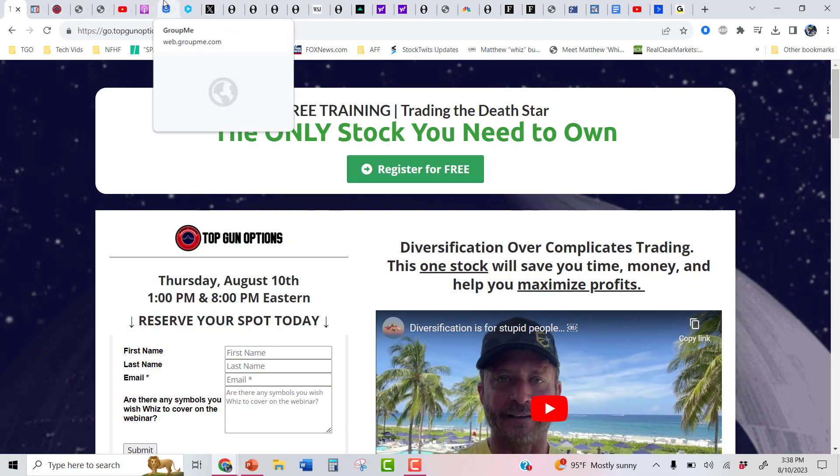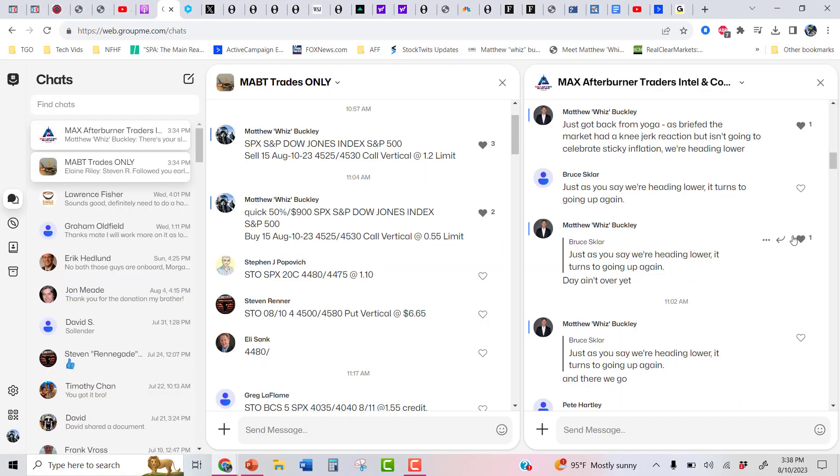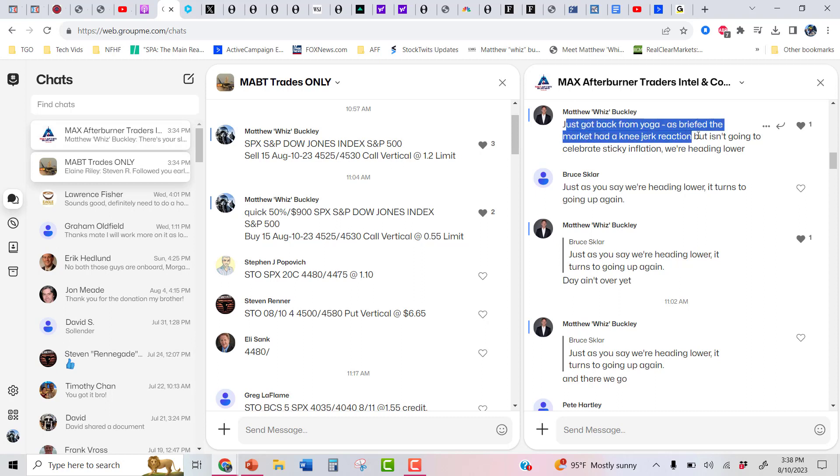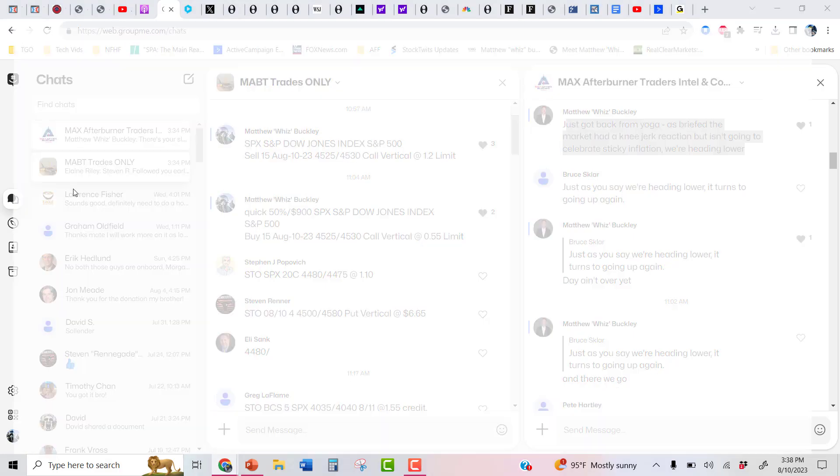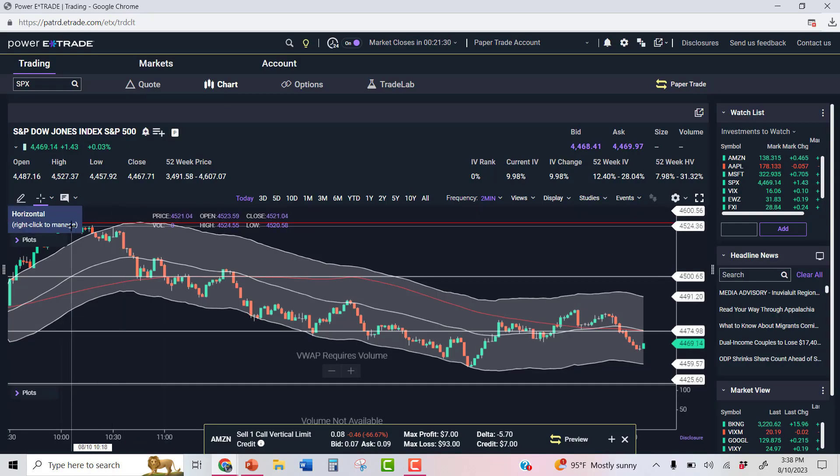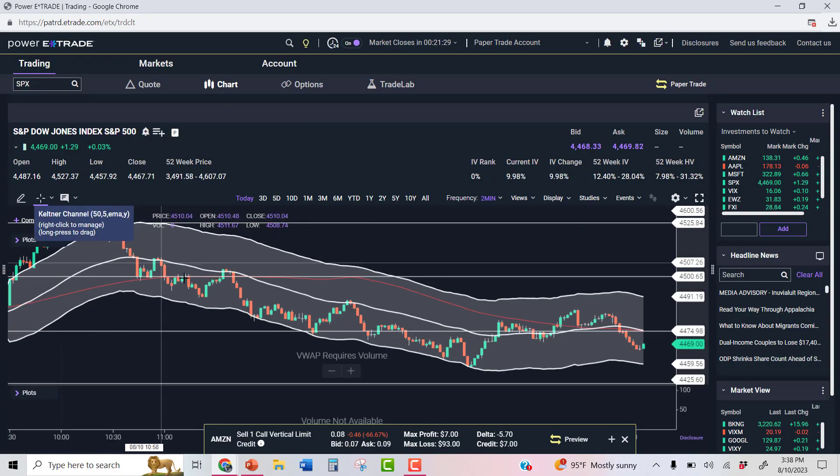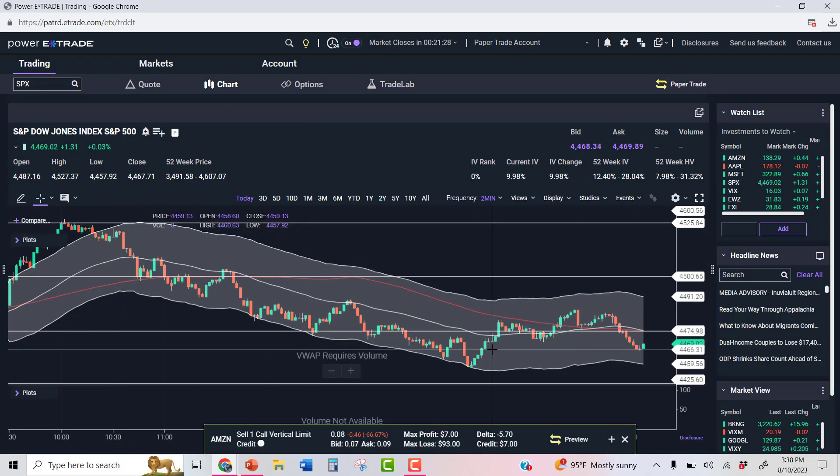Let's go take a look at what I wrote in our Max Afterburn Lifetime group. Just got back from yoga. As briefed, the market had a knee-jerk reaction, but isn't going to celebrate sticky inflation. We're heading lower. What happened after I posted that? The market imploded the rest of the day. Look at that.